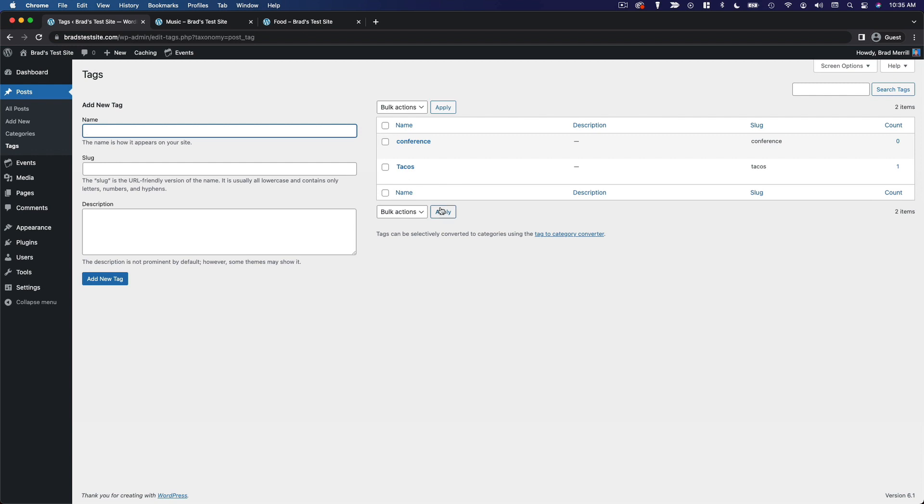To give you another example, I used to run a website that covered news in the tech industry, and we had a category for social media, but then we used tags for the individual companies and platforms that we were covering in the social media space, Facebook, Twitter, Instagram, and so on.